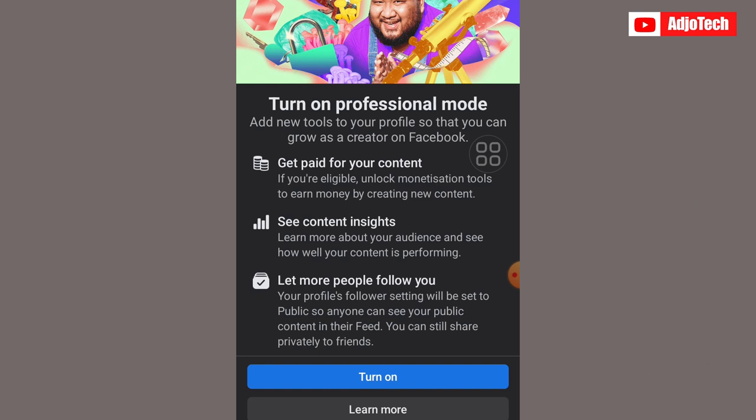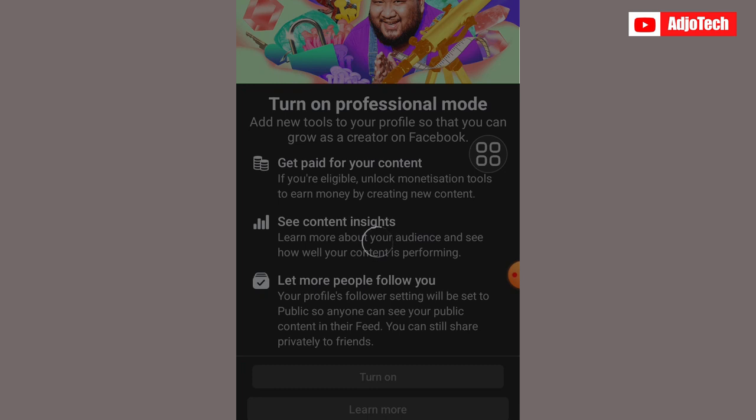Go ahead and click on 'Turn on Professional Mode.' You can see it says you can get paid for your content, access insights, and do more with your normal Facebook profile page. Just go ahead and click 'Turn On.'